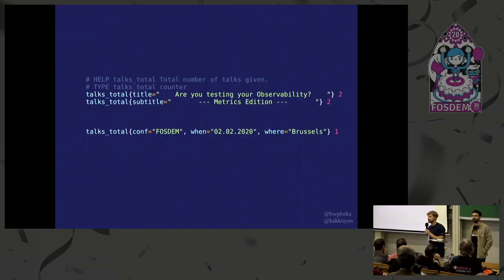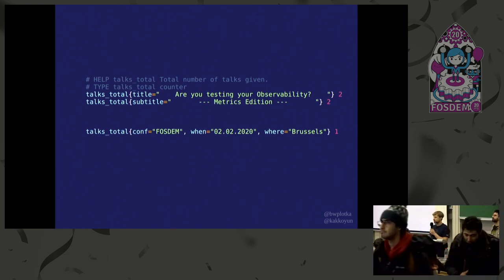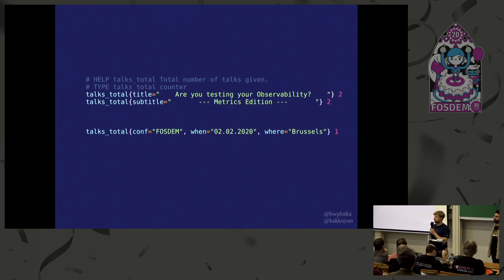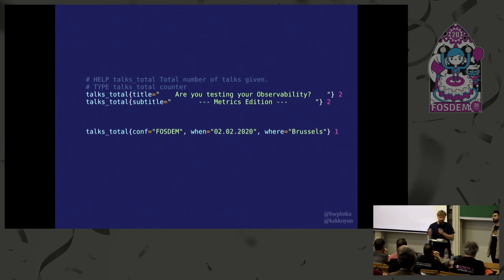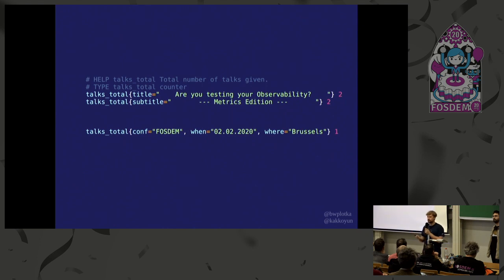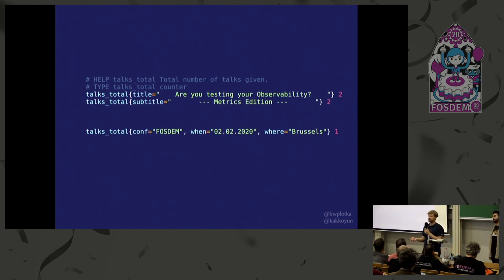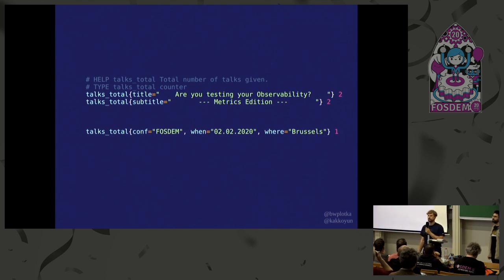We are extremely excited to be here at FOSDEM and speak about the topic we are truly passionate about, which is observability, Prometheus, and a bit of Go. We hope this talk is really actionable and insightful. By the end of this talk, I'd like you to know three things: why instrumenting applications with metrics is essential, how to do it quickly with Prometheus, and what common mistakes you should avoid — including mistakes we've seen in the wild open source world.